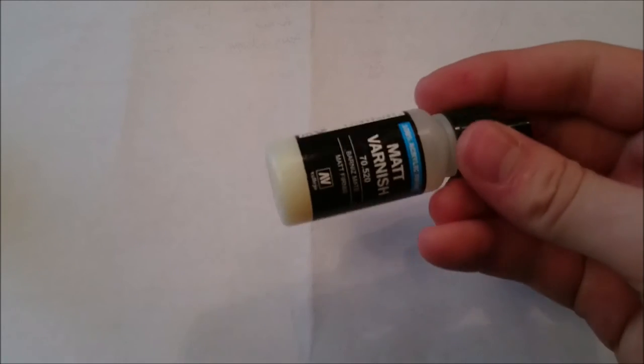If you wanted to matte it down, you just put some matte varnish over the top. Okay, so we've left that in there for a little while.